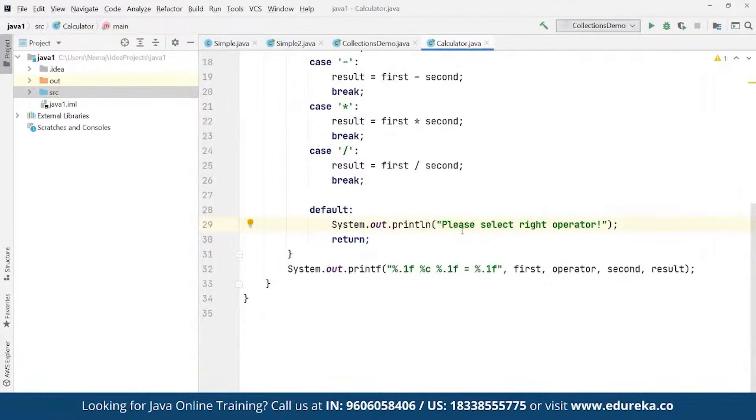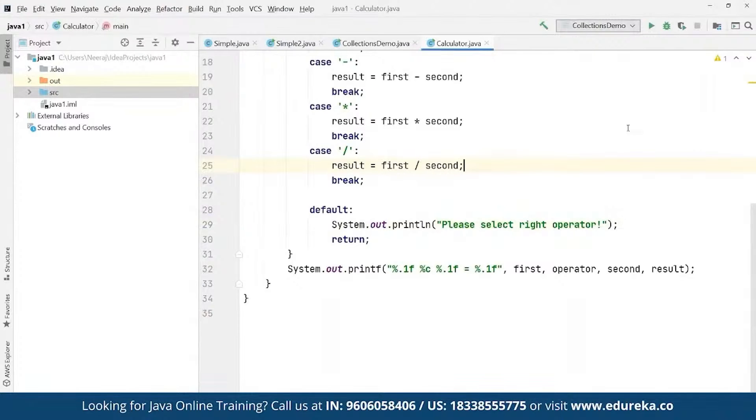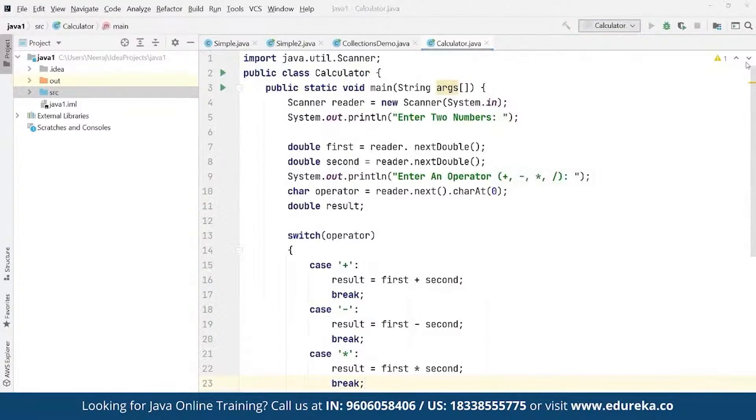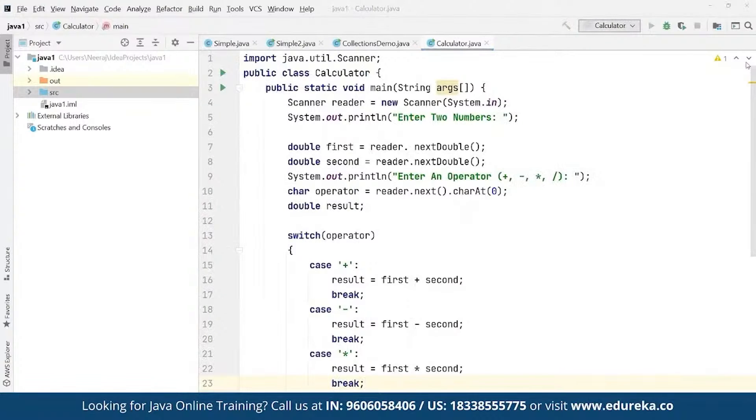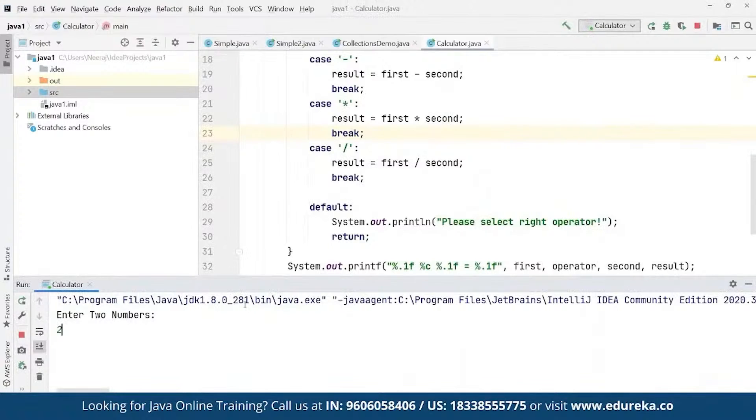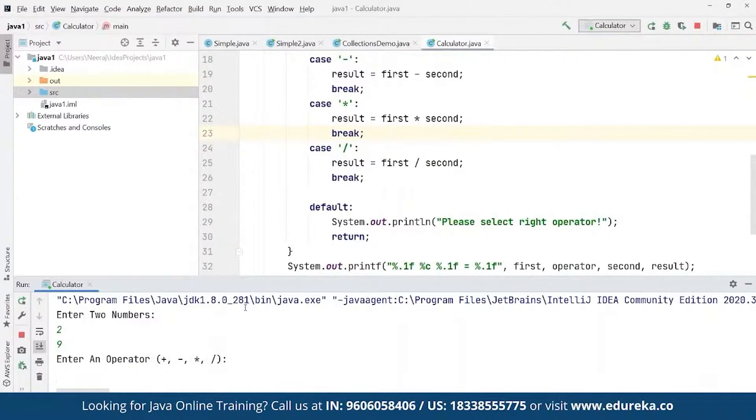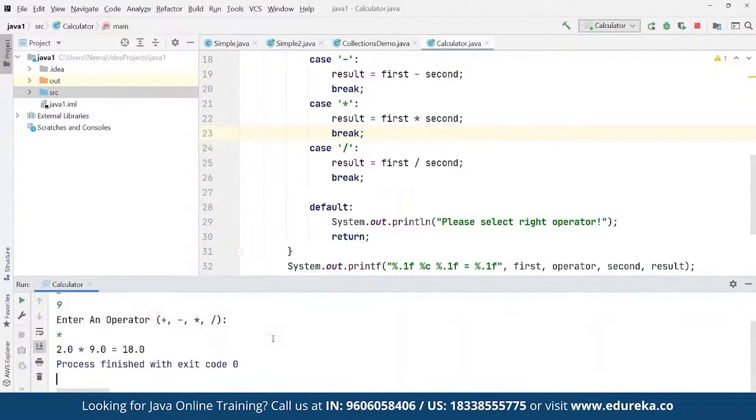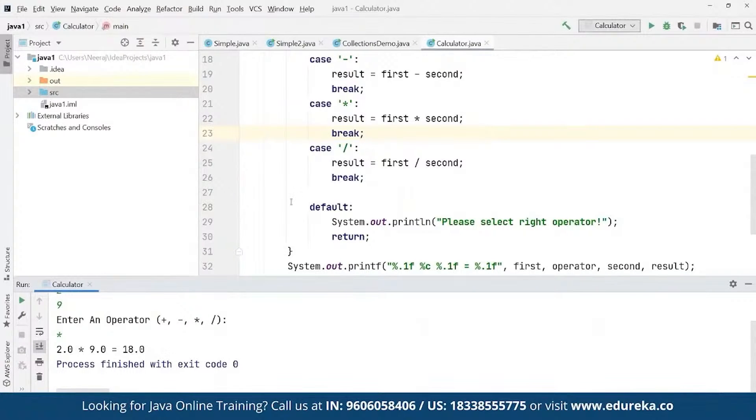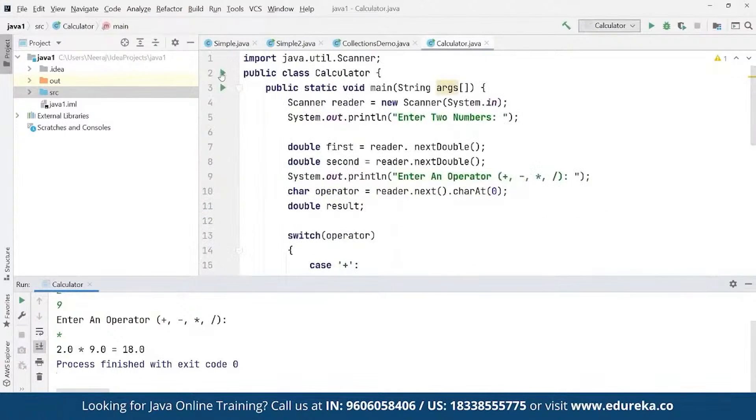Once we are done we can simply run this entire code here by simply pressing Ctrl+Shift+F10. As you can see it is asking us for two different numbers. Suppose we enter 2 and we enter 9. Now if we have to enter the operator, suppose we want to multiply. As you can see here we have the float value defined as 2 multiplied by 9 is equal to 18.